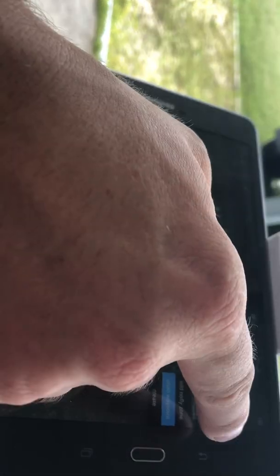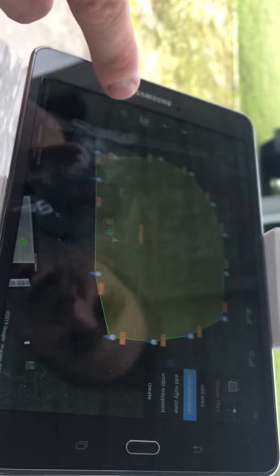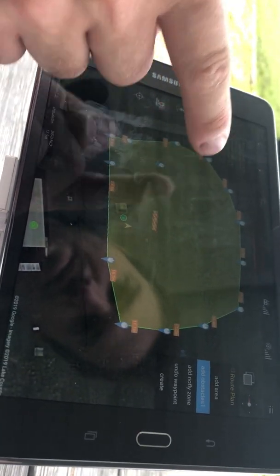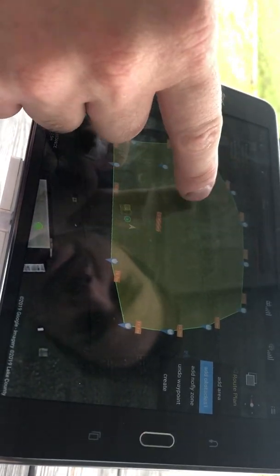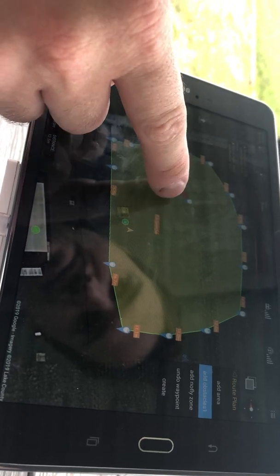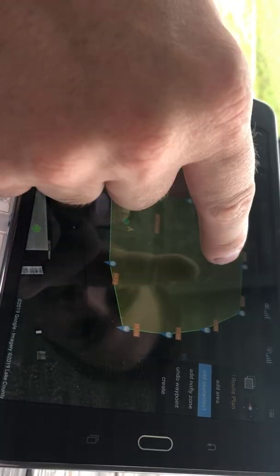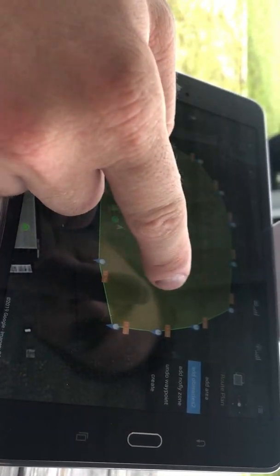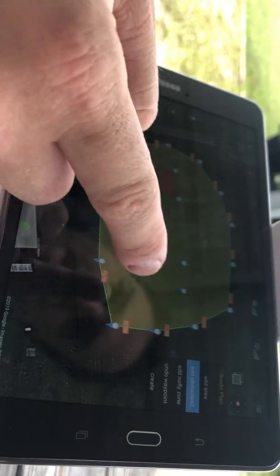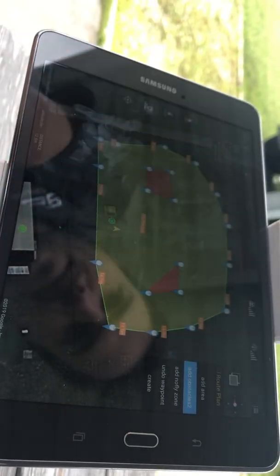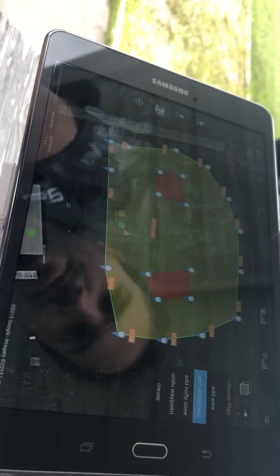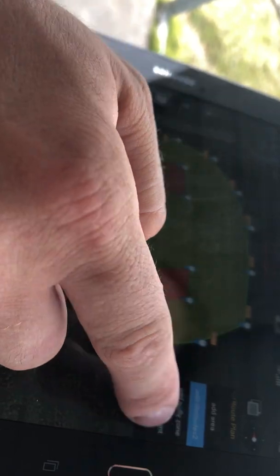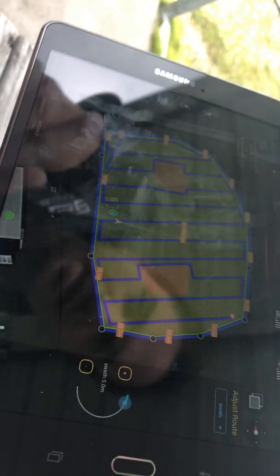You can also add obstacles within the plan, and you can add multiple obstacles too. After you create your points, you can click the Create button and it'll generate your flight plan.